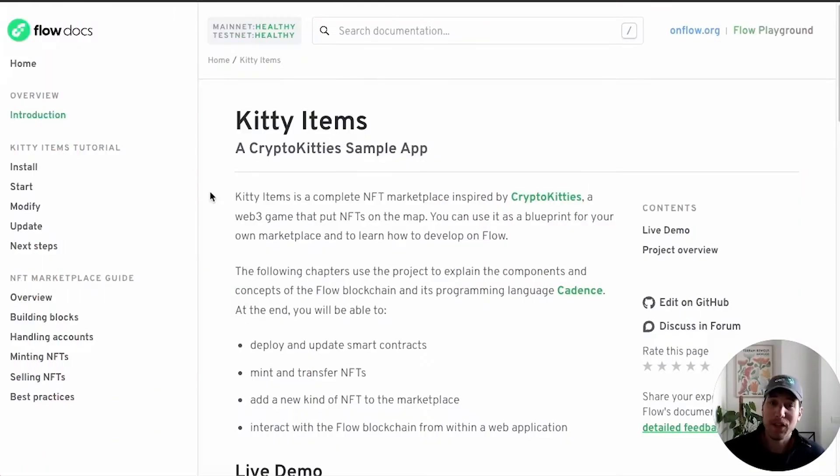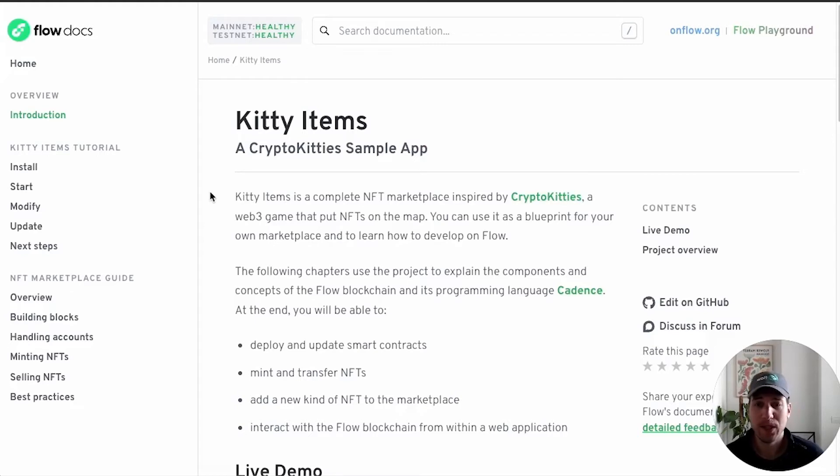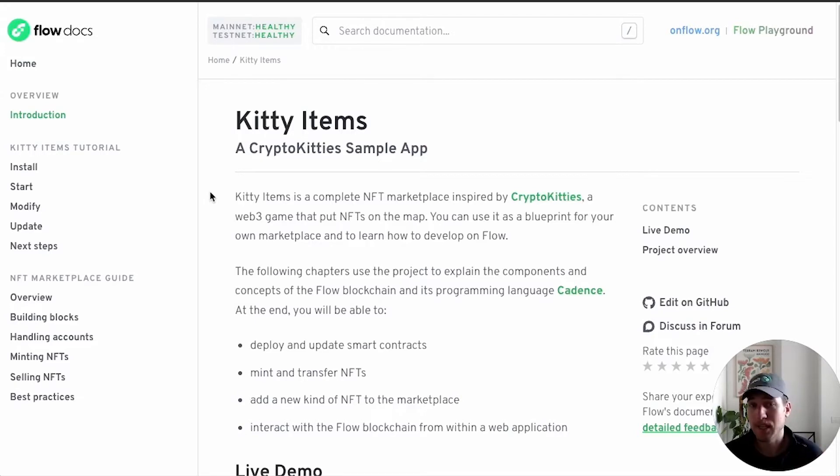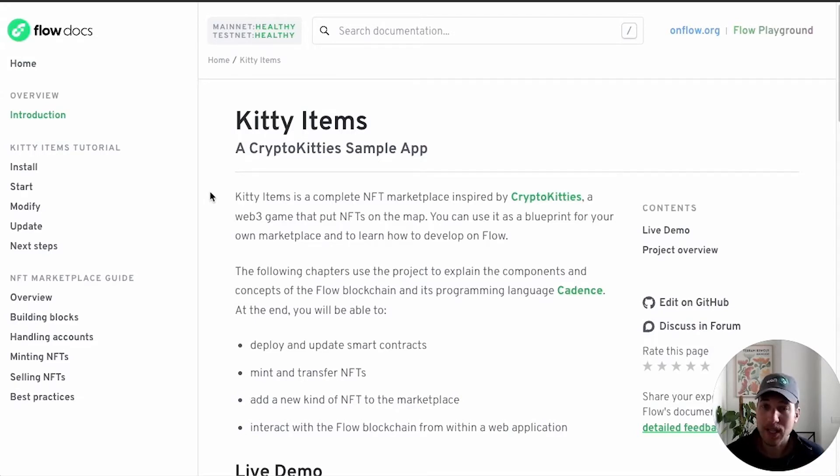Welcome back to this video series. We're going to be walking through how to install and run Kitty Items. If you missed the previous video, check it out where I walk through what Kitty Items is and the whole app architecture.